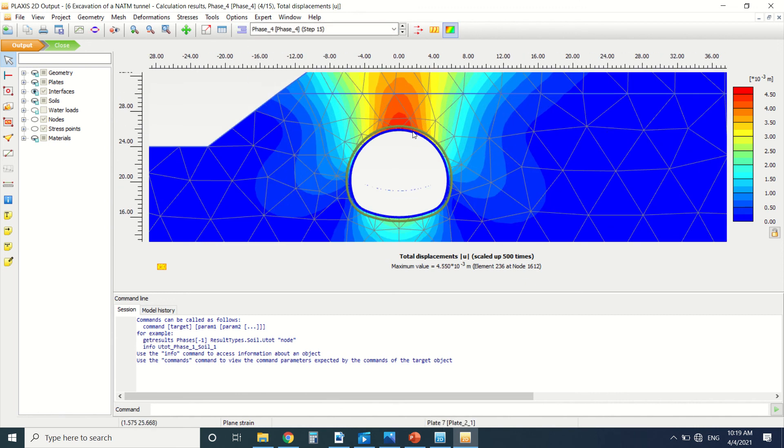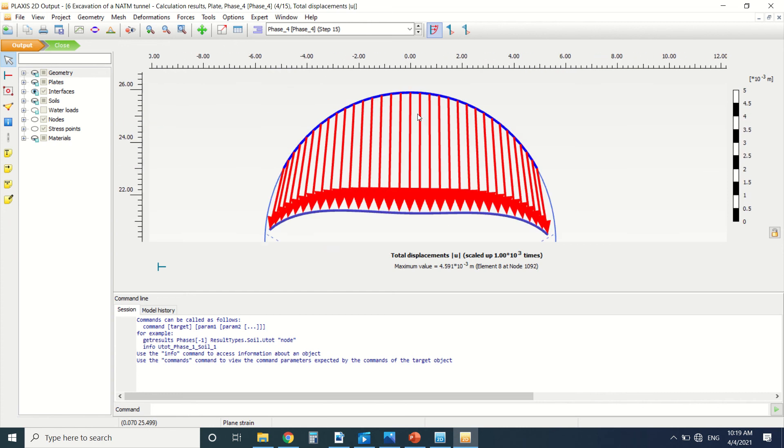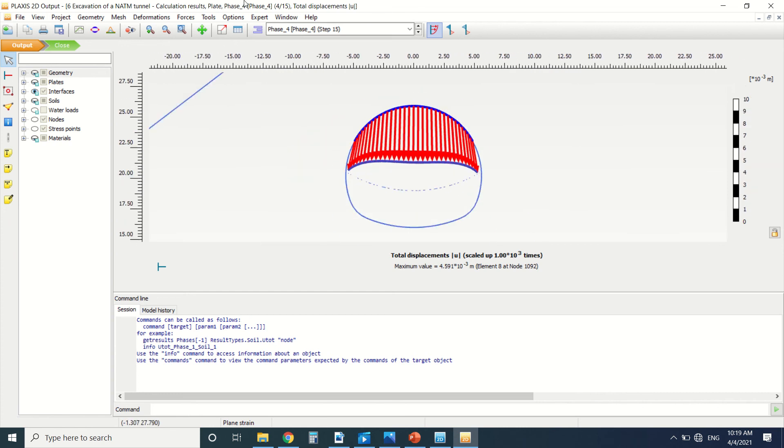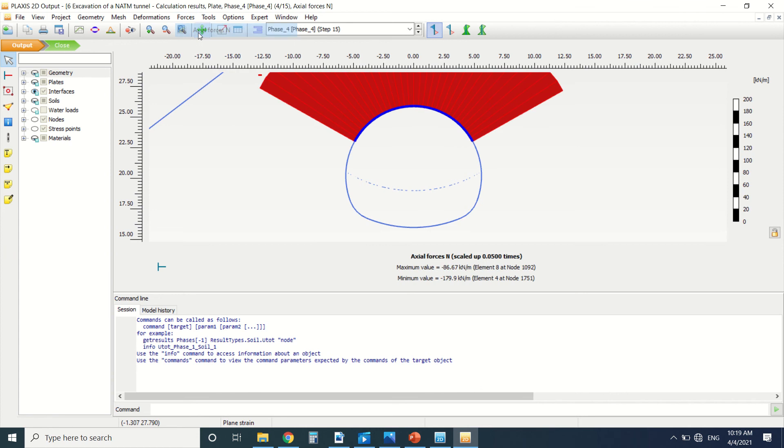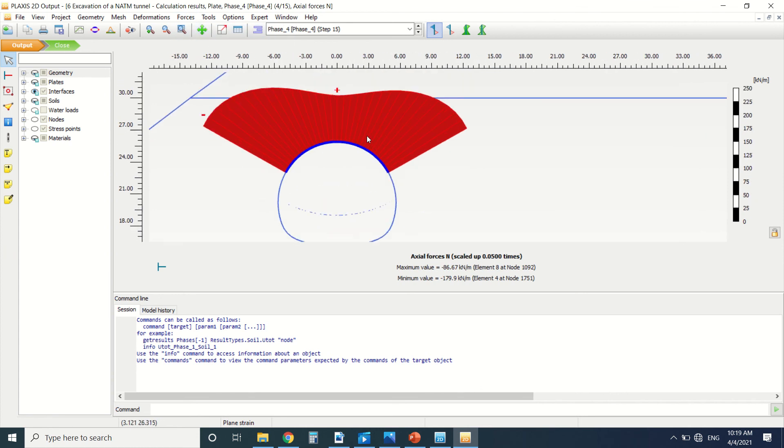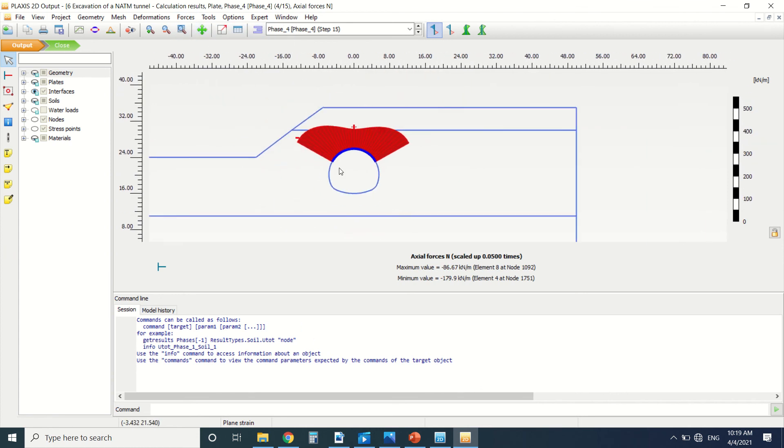We can see now the moment here in the lining, the total displacement, the shear force, the axial force, and everything. This is it for this tutorial. If you liked this video, please subscribe to our YouTube channel and stay tuned for more. Please like and share this video.